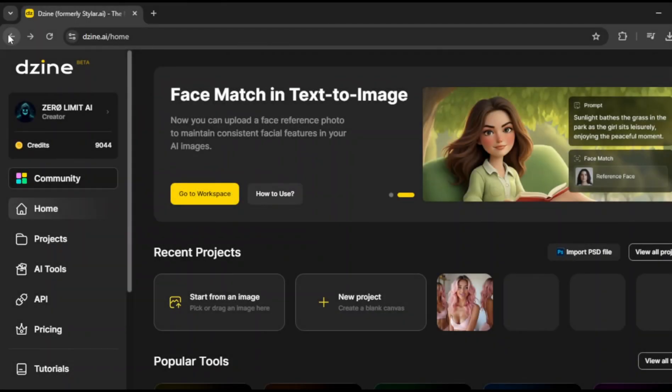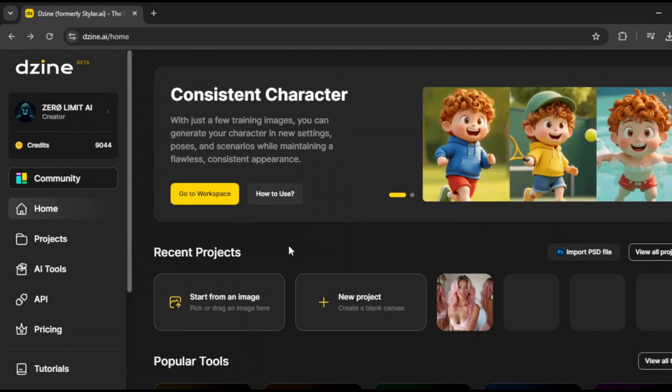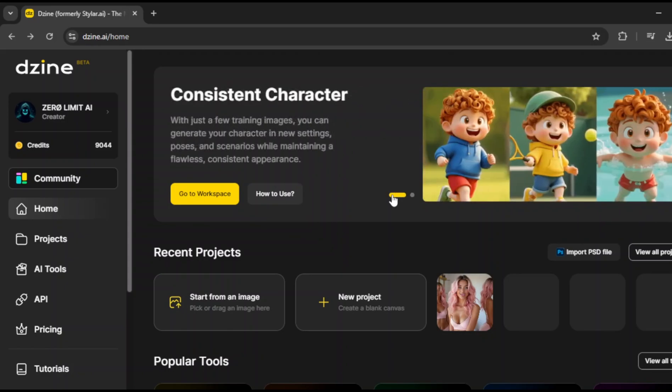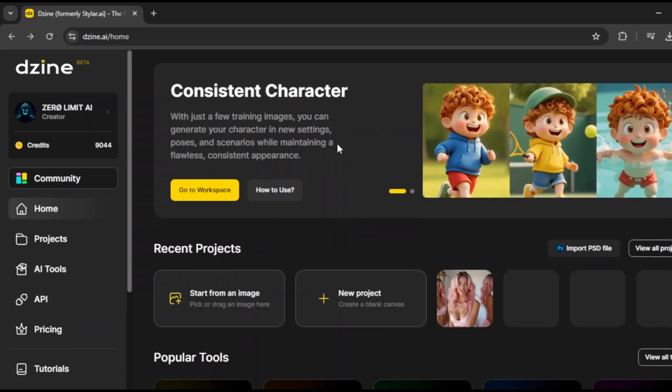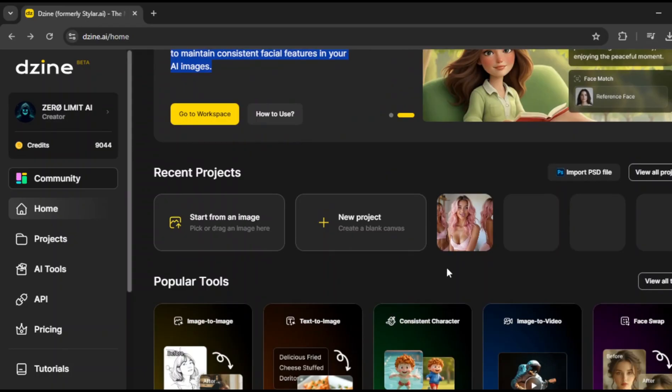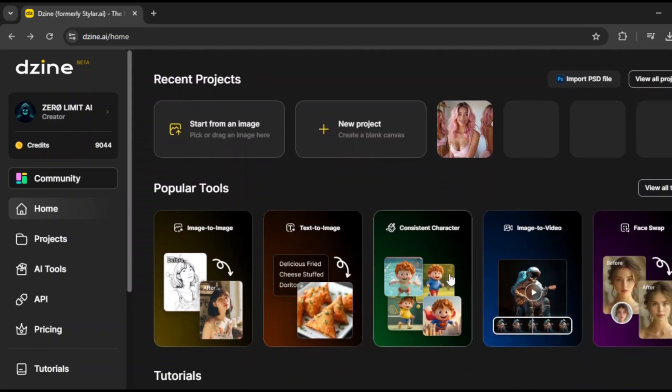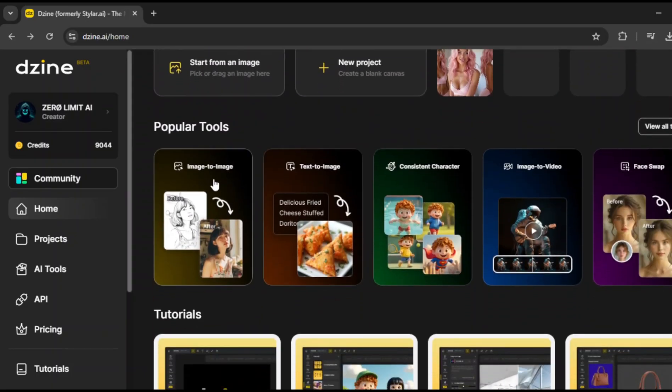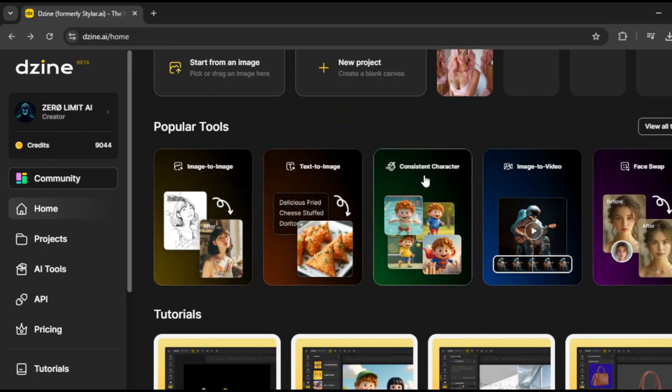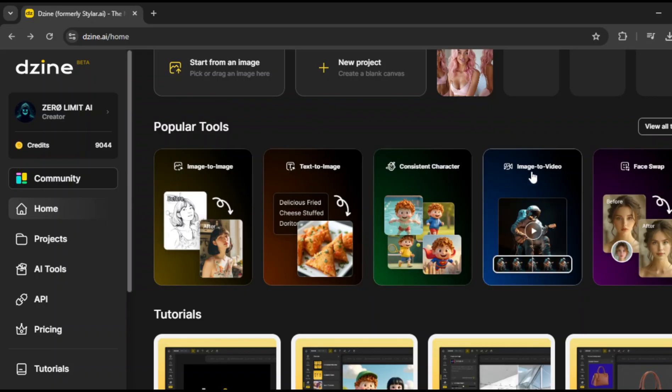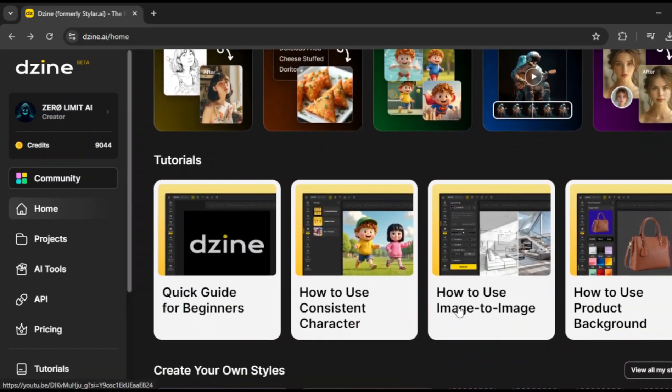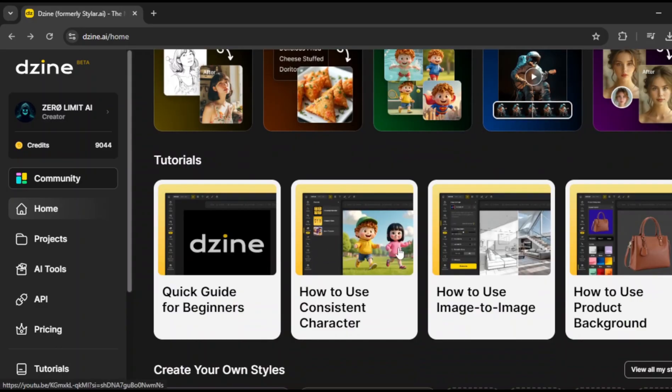So, once you click the link in the description, you'll land on this interface. Right away you'll notice something interesting. This tool actually has a brand new feature designed specifically for character consistency. Now, if you scroll down a bit, you'll see some other tools here, image to image, text to image, the consistent character tool, which is what we're using, image to video, and face swap. And if you're new to all this, there's also a tutorial section right here to help you out.